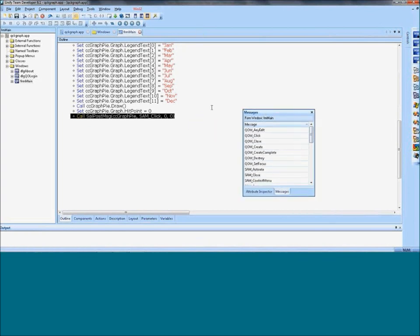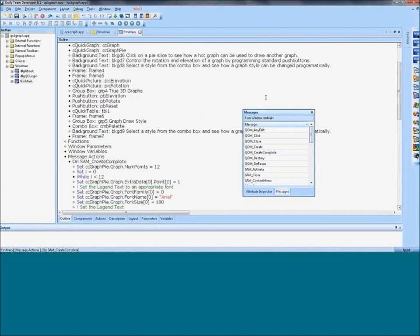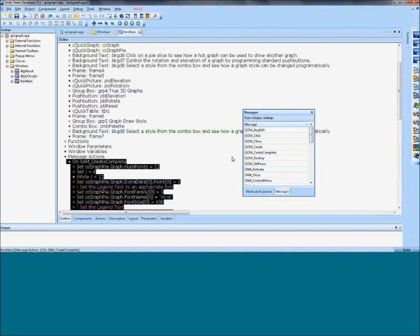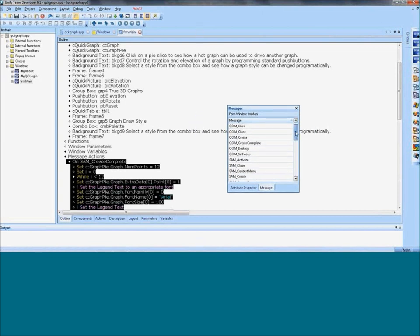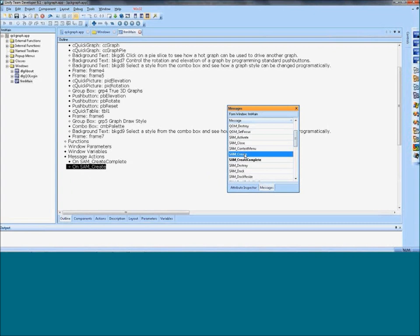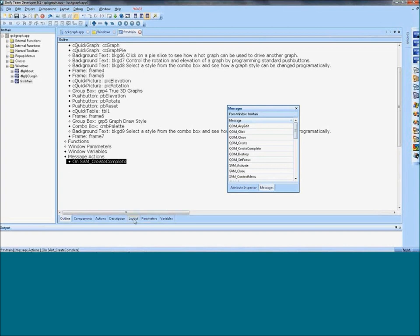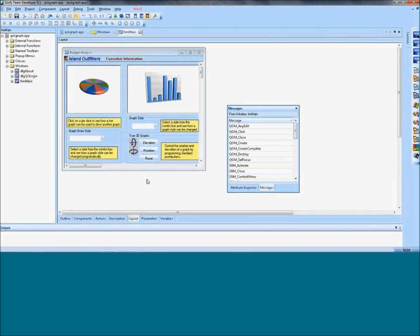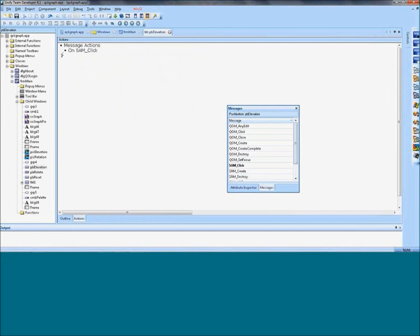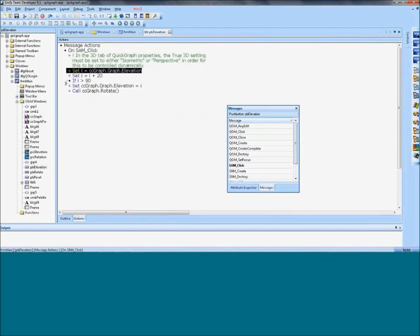The attribute inspector is shown here for a window object. The message action section shows the messages allowed for that window. Messages that are already in the source code are highlighted, so you know you've already coded things for that message. You can go ahead and add a create message, and it becomes highlighted as well. Default message navigation: if I go into the layout of a window and double-click on a button, I go into the SamClick of that object, which is intuitive to use when developing code.